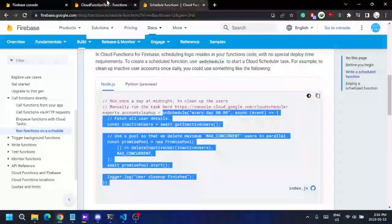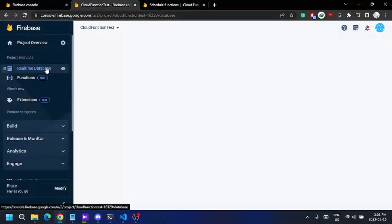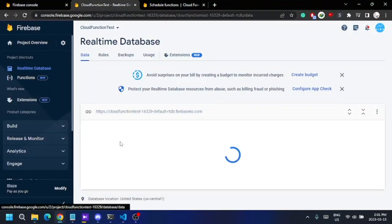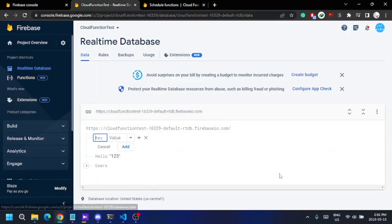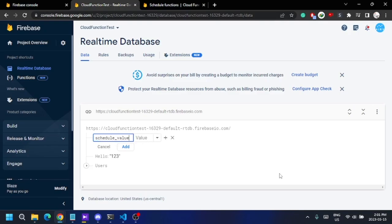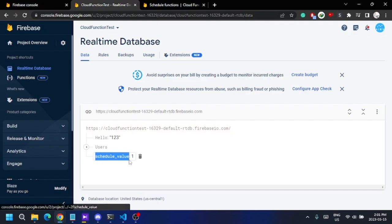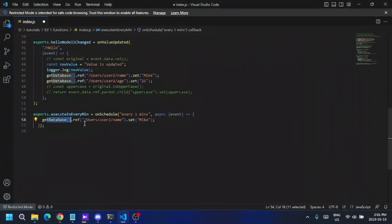I'm going to the Firebase database. I'll create a new key — let's call it 'scheduleValue' — and set its initial value to 1. I'm going to change the value of this key from the scheduled function.